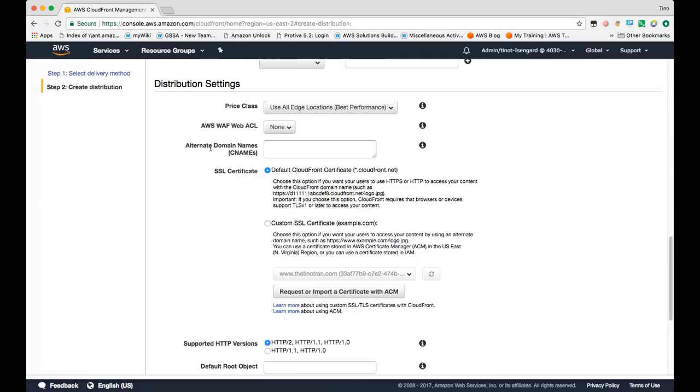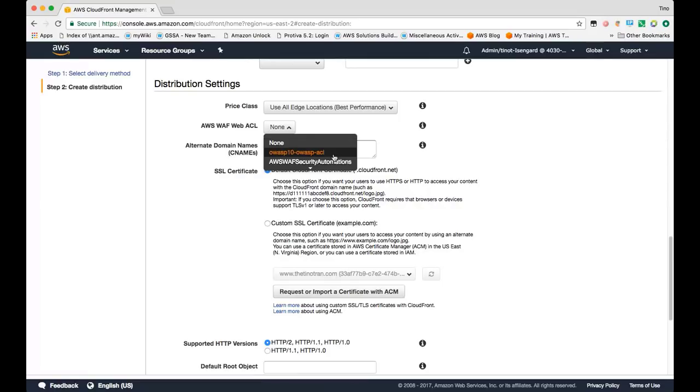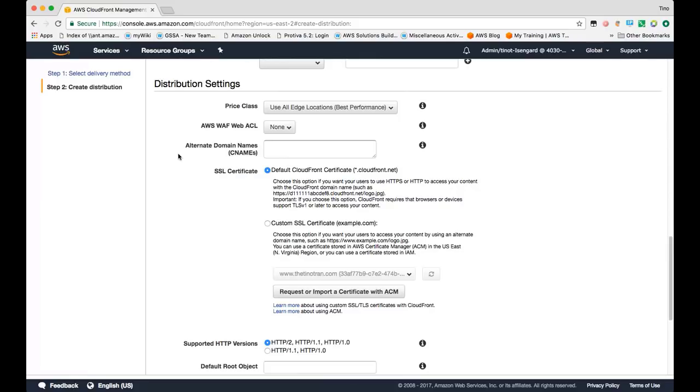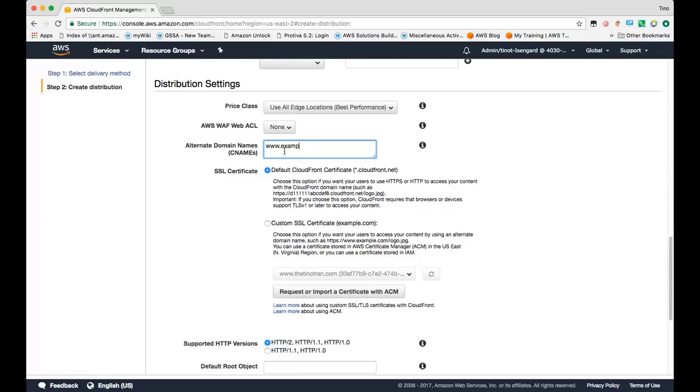If you're using our web application firewall product, you can specify the access control list you'd like to apply to this CloudFront distribution here. In this section, if you are using a custom domain name to serve your content, you can specify it here as a CNAME. So let's say www.example.com was serving my content, I would put it down here and then I would create a DNS CNAME record that would point to the CloudFront distribution domain that would get created when I create this distribution.